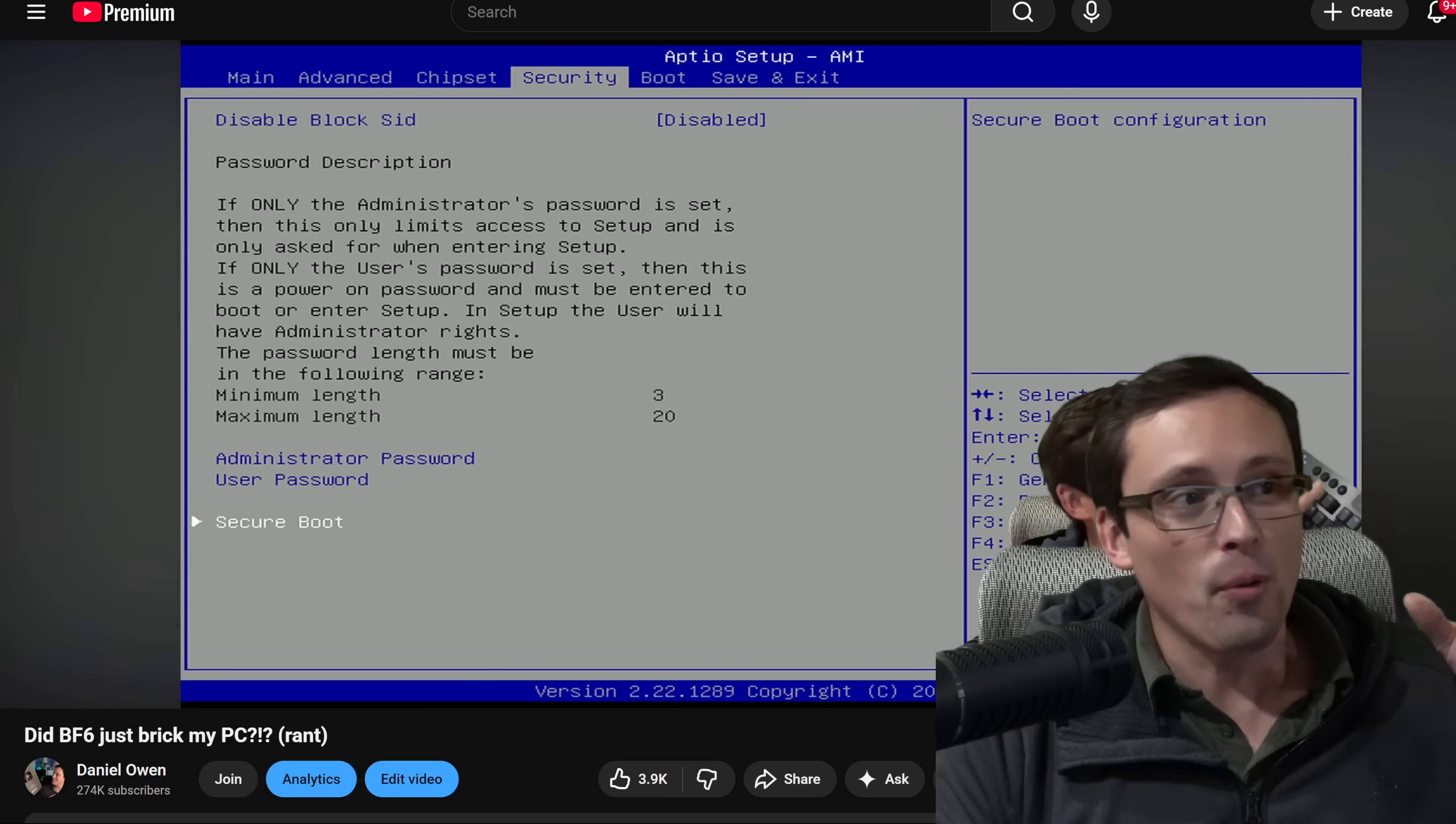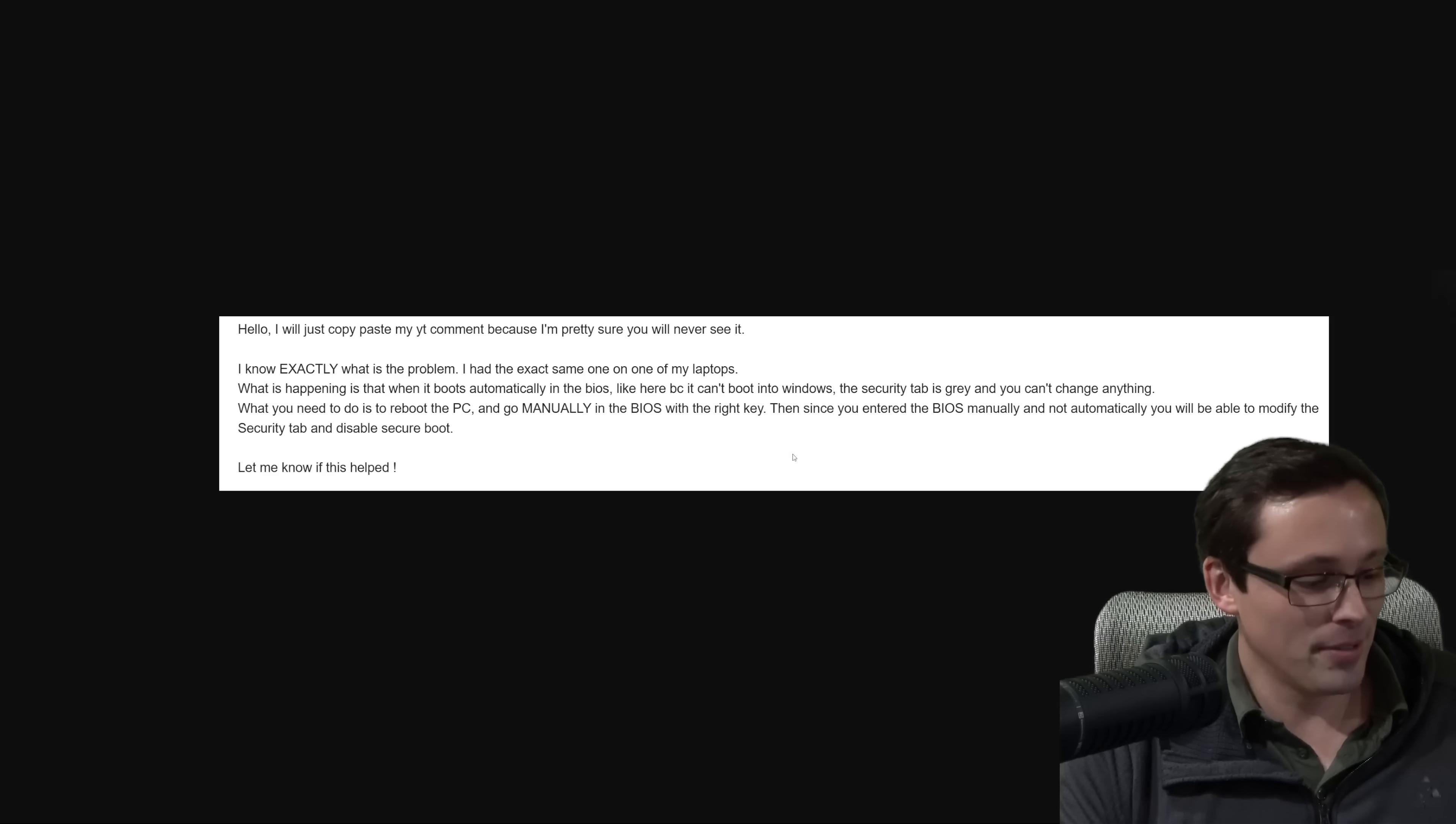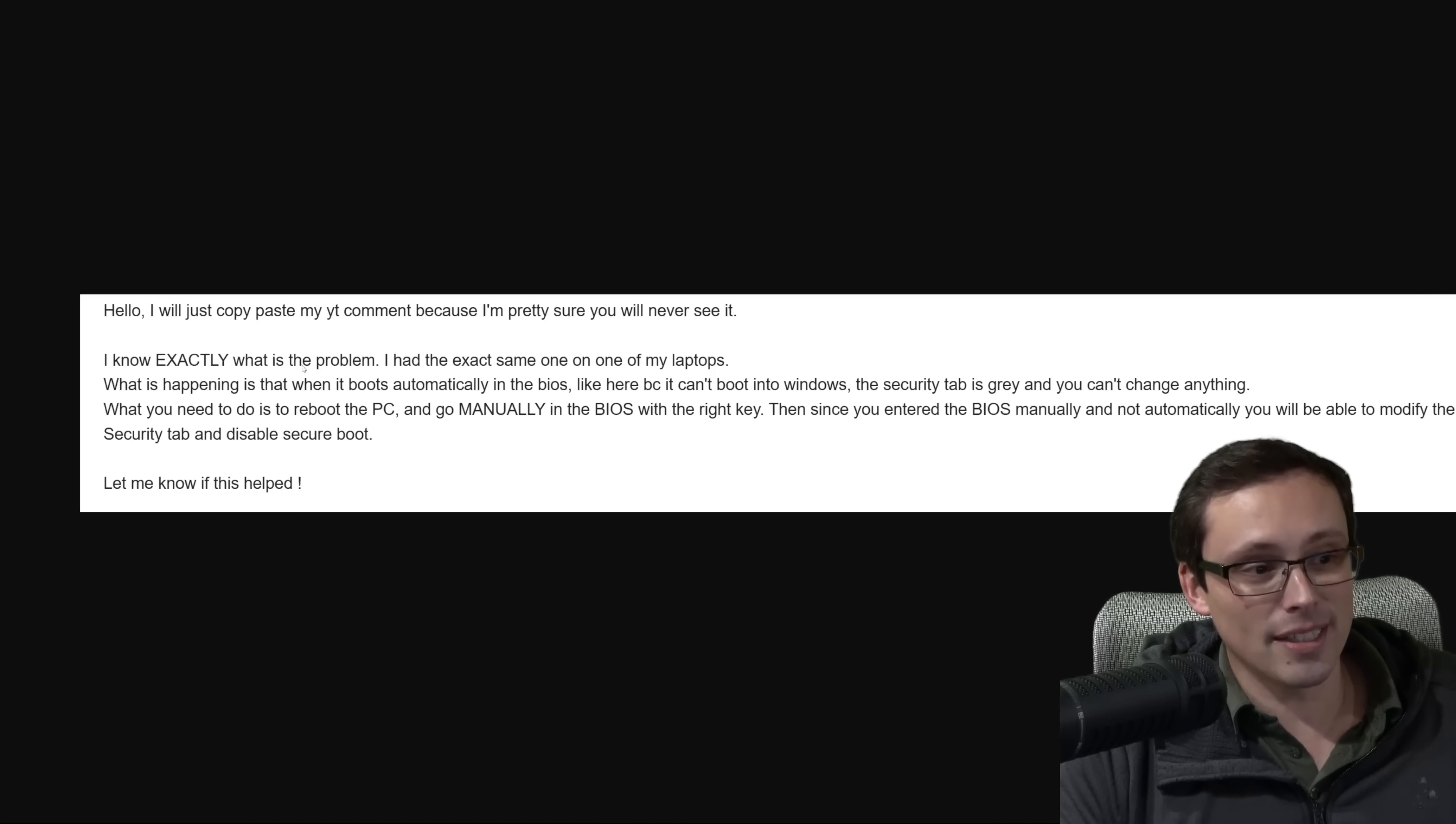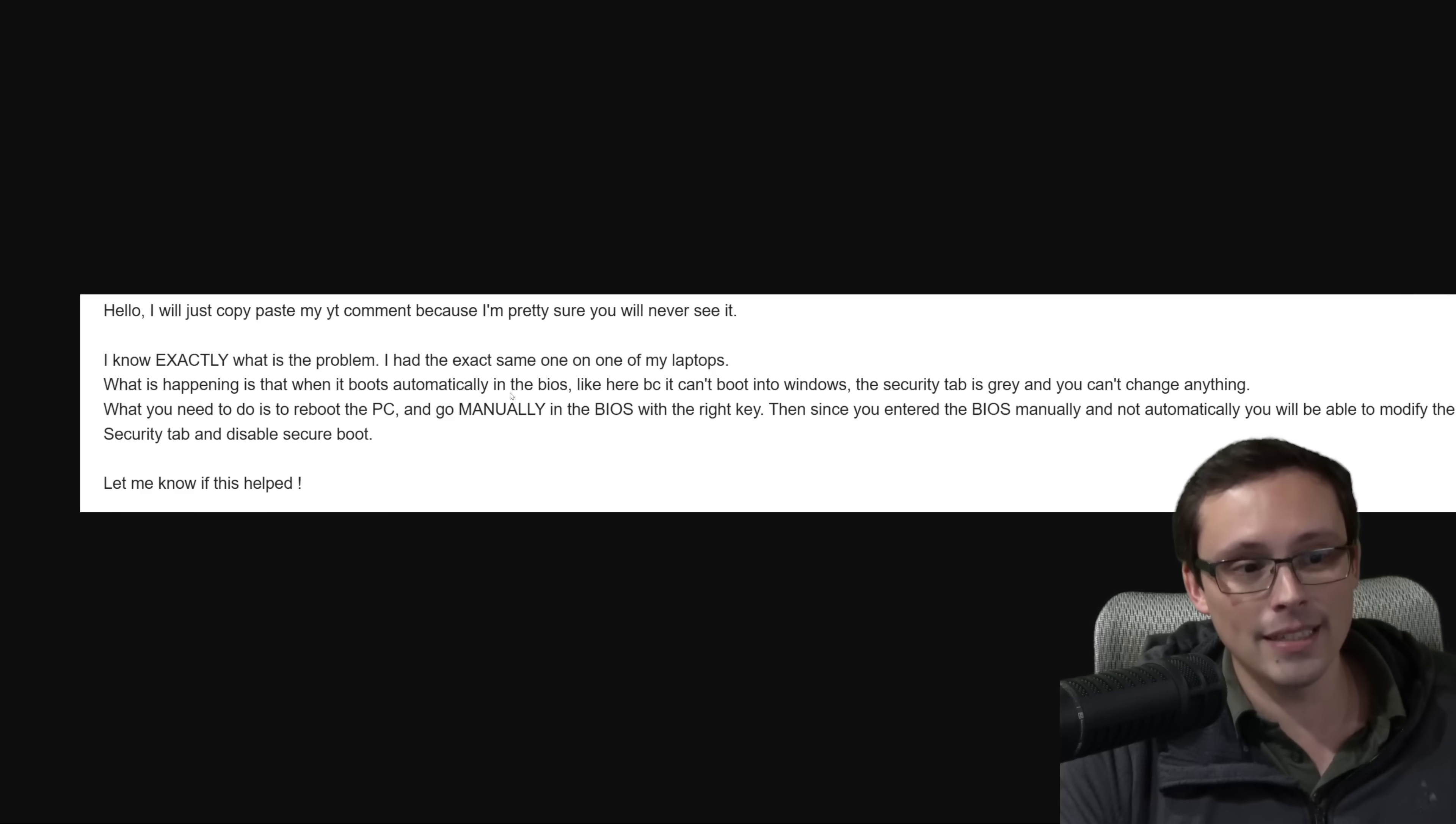So what ended up fixing it was this email. So I got this email from a viewer of the video saying, hello, I will just copy paste my YouTube comment, because I'm pretty sure you will never see it. I know exactly what is the problem. I had the exact same one on one of my laptops.